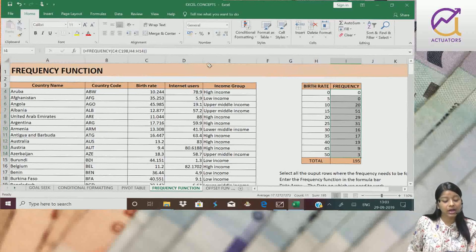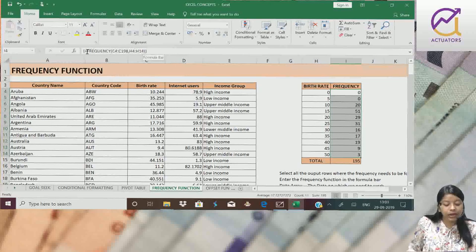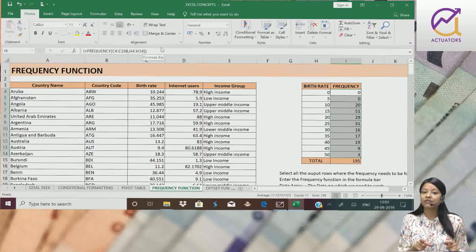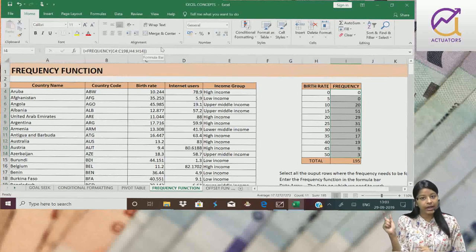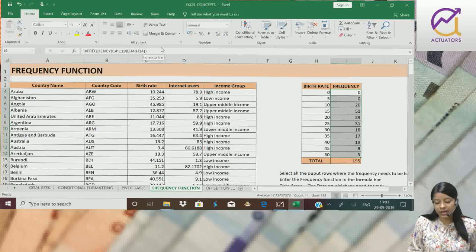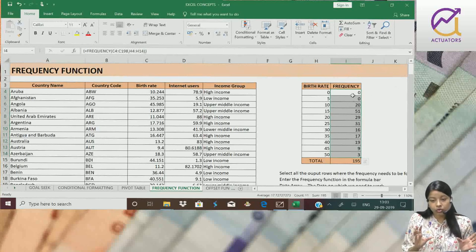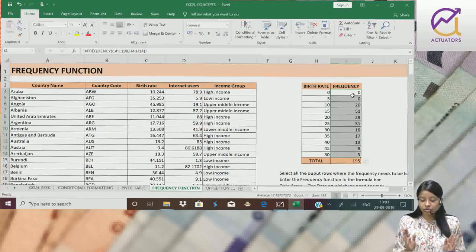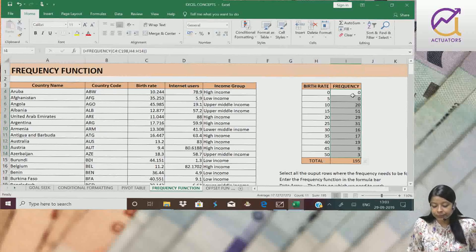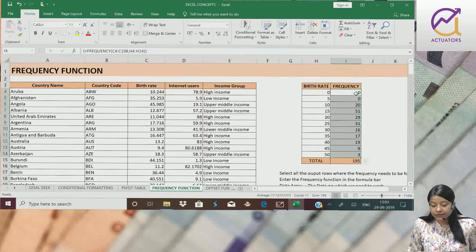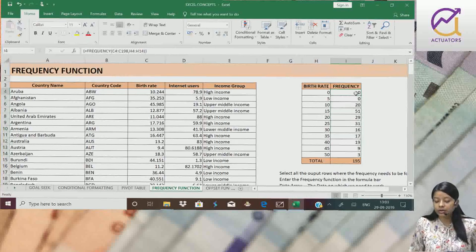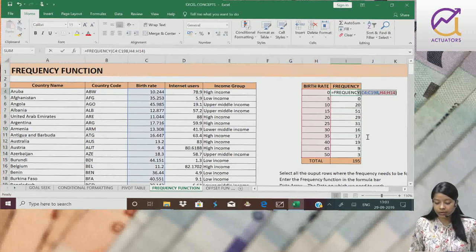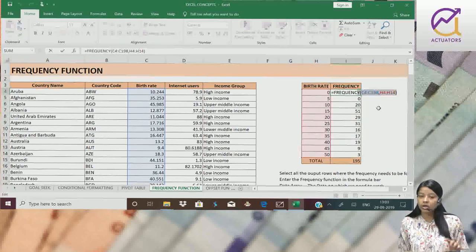And if you can just see, here a second bracket has been added. This signifies that it is a frequency function. One more small hint, something that some students do wrong. If I simply select one cell in this entire column,